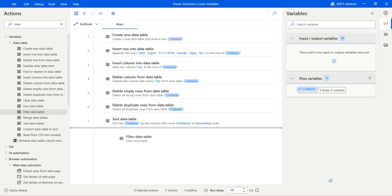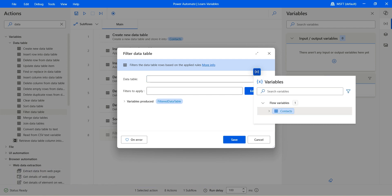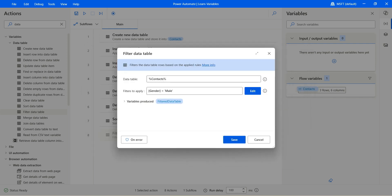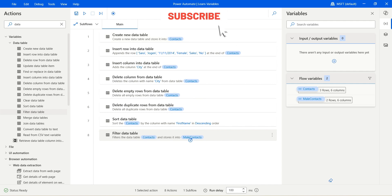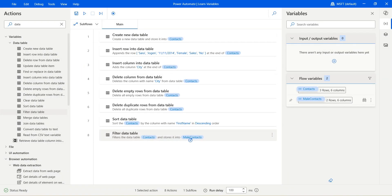Next we also have the filter data table action. If you would like to filter the data table with a specific column and values, we can do that. Let's select the data table and click edit on filter to apply. The column is gender, equals to male — that's how we want to filter. Click done. The variable produced is the filtered data table; let's call it 'male context'. Click save and hit run. Click on male context — that's the new table and you can see we only have the male entries. We do not have the female contact Sarah. That's how you filter the data table.